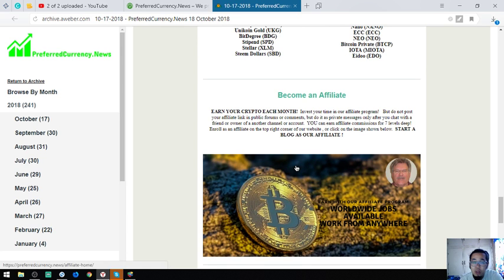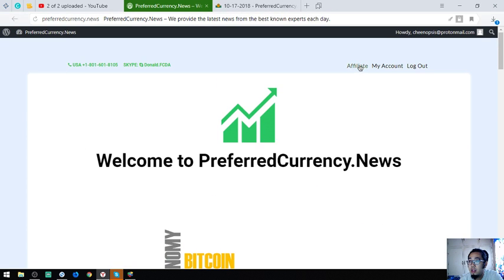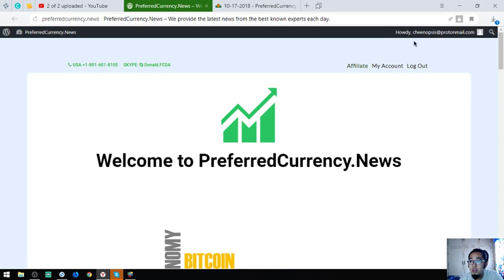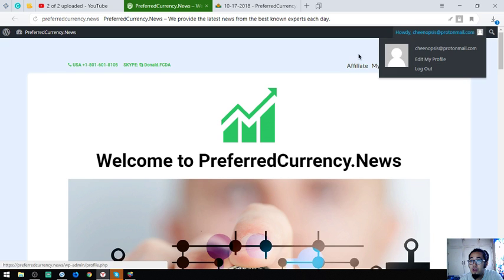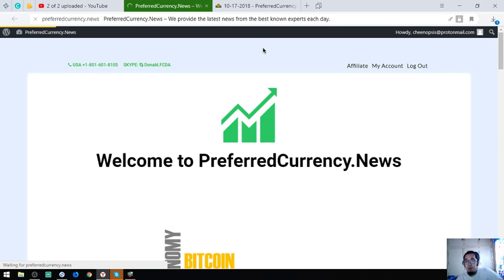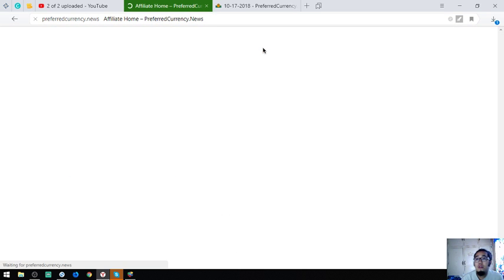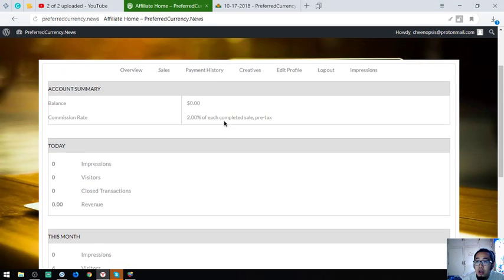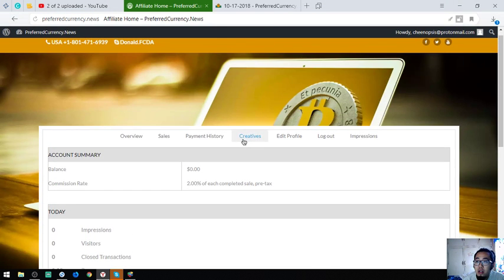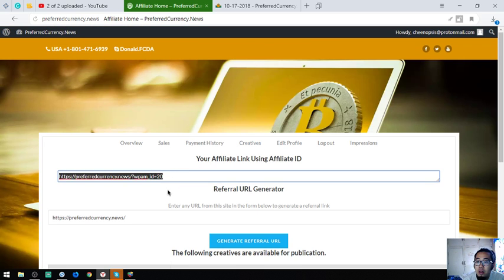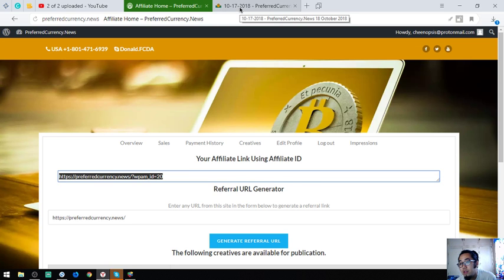If you want to earn crypto each month, you can become their affiliate by clicking the affiliate link or clicking the picture at the bottom. As you can see, I've already registered in their affiliate program, so I'm going to show you the link to the affiliate homepage. This is their homepage and if you're wondering where to get the link, you can get the link at the Creatives in the menu bar. Then you're going to use this link to post it on different websites for advertising.